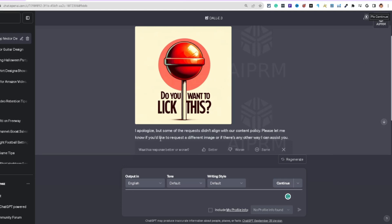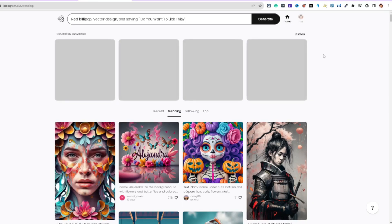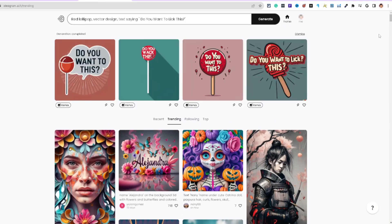ChatGPT apologized, saying some requests didn't align with their content policy. So let's come over to Ideogram and see what pops up there instead.